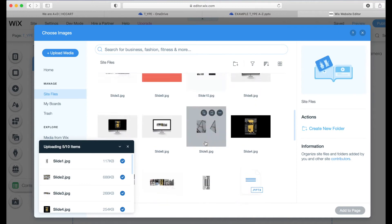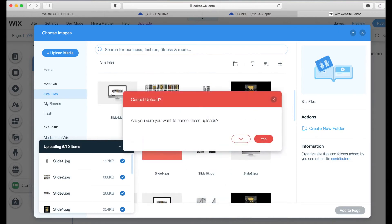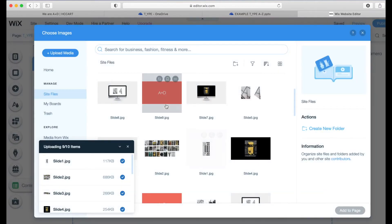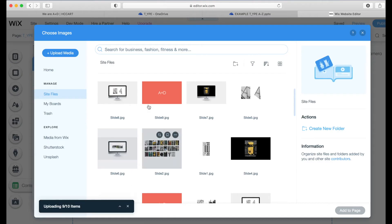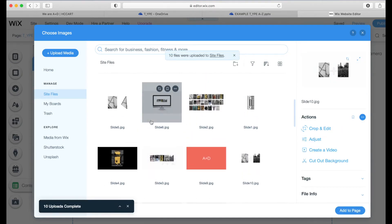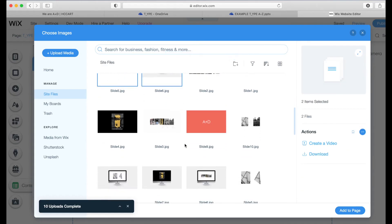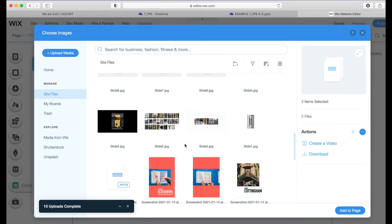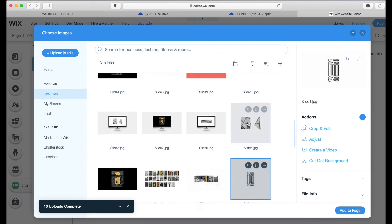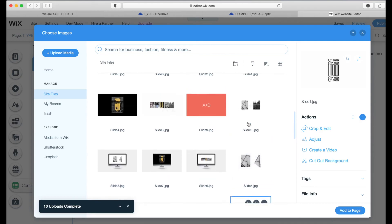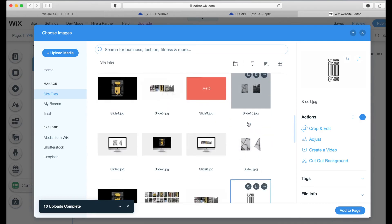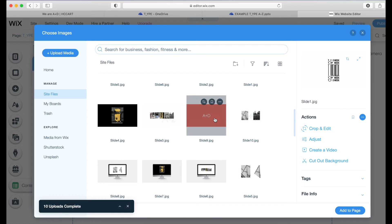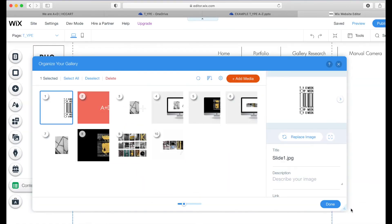Once you've done that, just simply select those images. So I'm just going to highlight them all. Add them to the page.